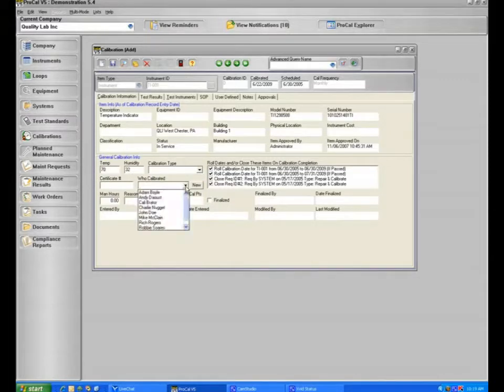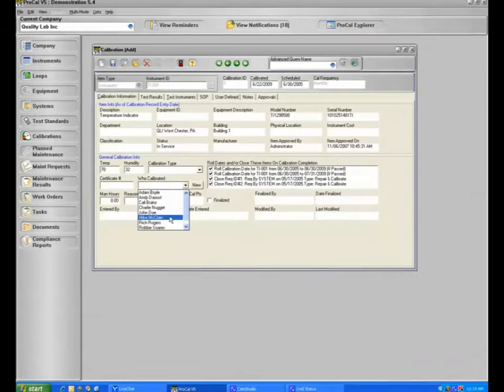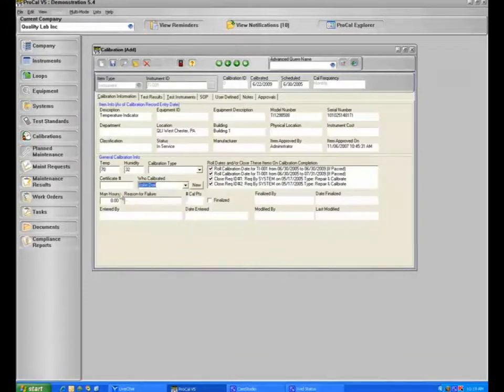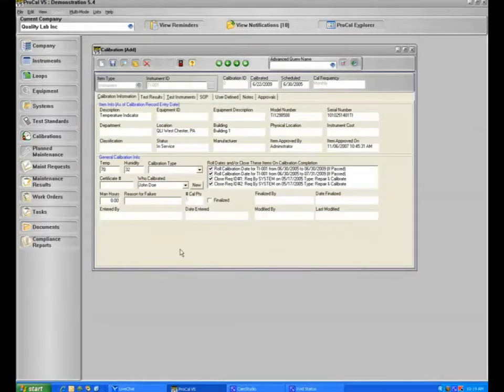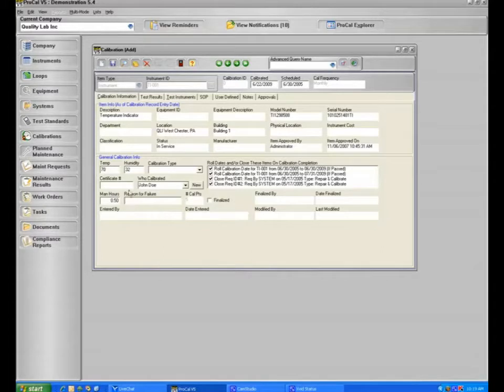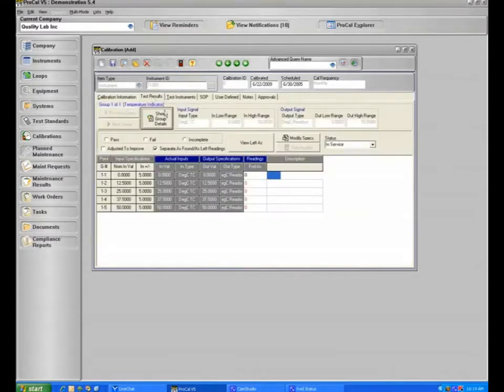Who did the calibration? We will select John, and we'll say it took him half an hour. And if it failed, why it failed. And to do the calibration would be on your test results section here.